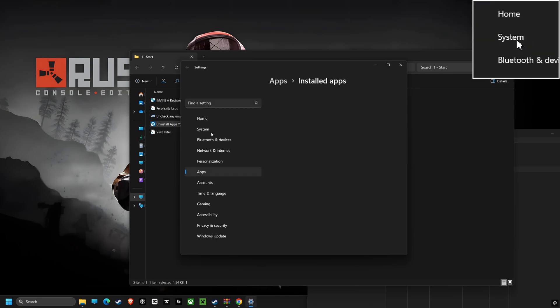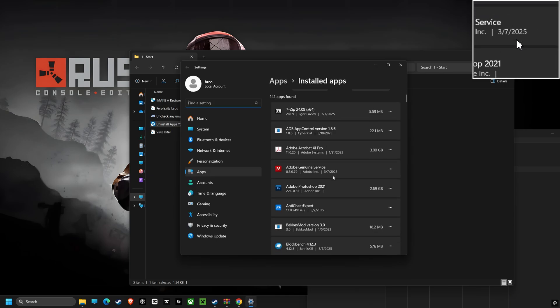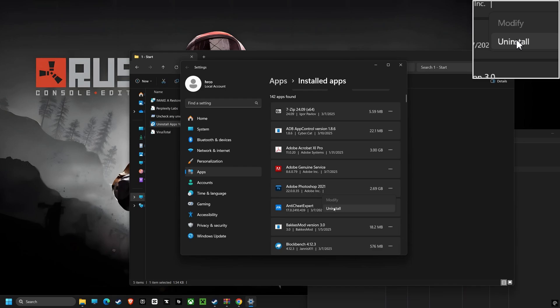Now let's head over to Apps and Features where we can see all of the installed apps on the system. Here we can uninstall programs that we don't need or use. Removing these unused programs helps to free up storage space and can improve overall system performance.